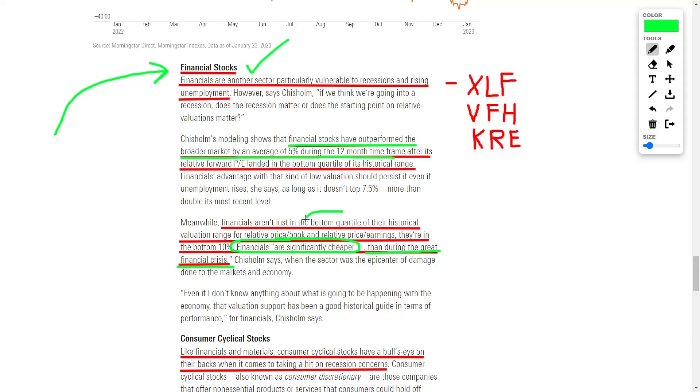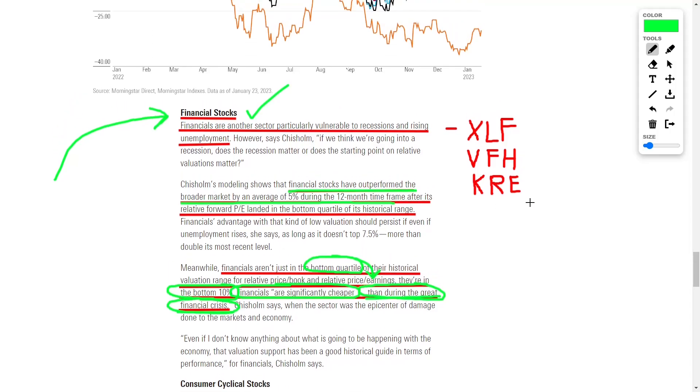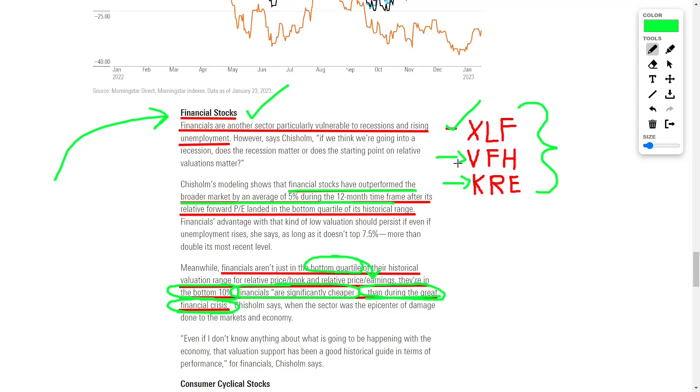Right now, financials aren't just in the bottom quartile of their historic value range regarding their relative price-to-book and relative price-to-earnings ratios, but they're also in the bottom 10%. This means they are currently significantly cheaper than they were during the Great Financial Crisis. Some great financial investments to consider would be ETFs such as ticker symbol XLF, ticker symbol VFH, and ticker symbol KRE, just to name a few.